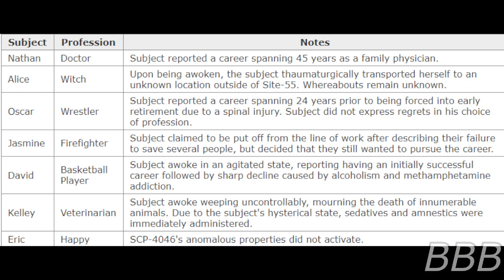Eric - Happy: SCP-4046's anomalous properties did not activate.